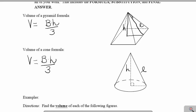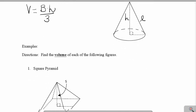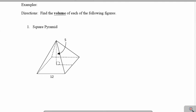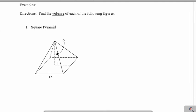So let's go ahead and try some examples using these volume formulas. In example 1, it says find the volume of a square pyramid. To find the volume of this pyramid, I'm going to use that formula: area of the base times the height, and then divide that by 3.